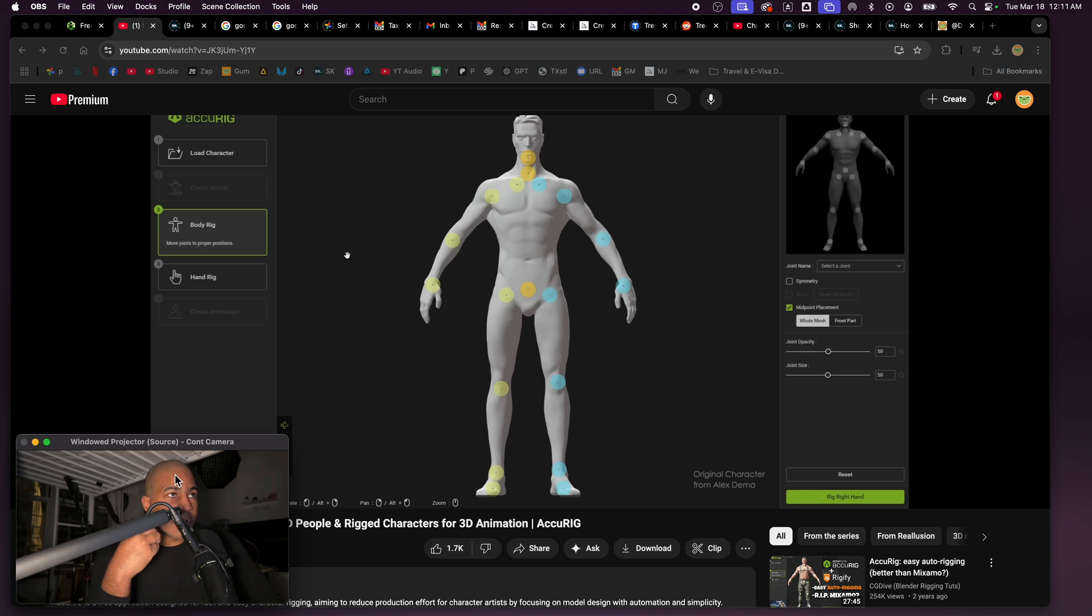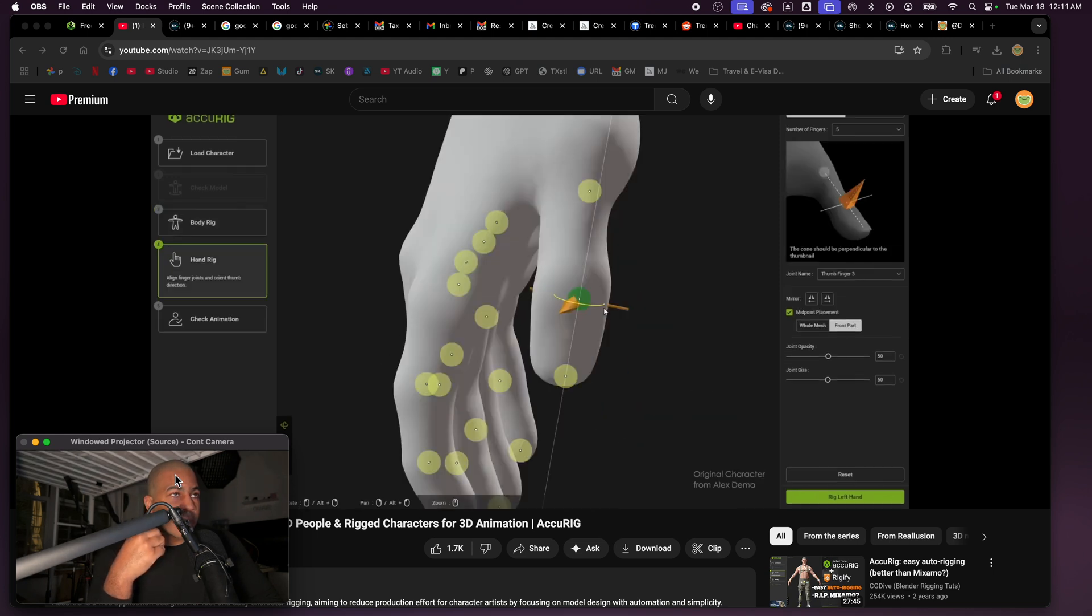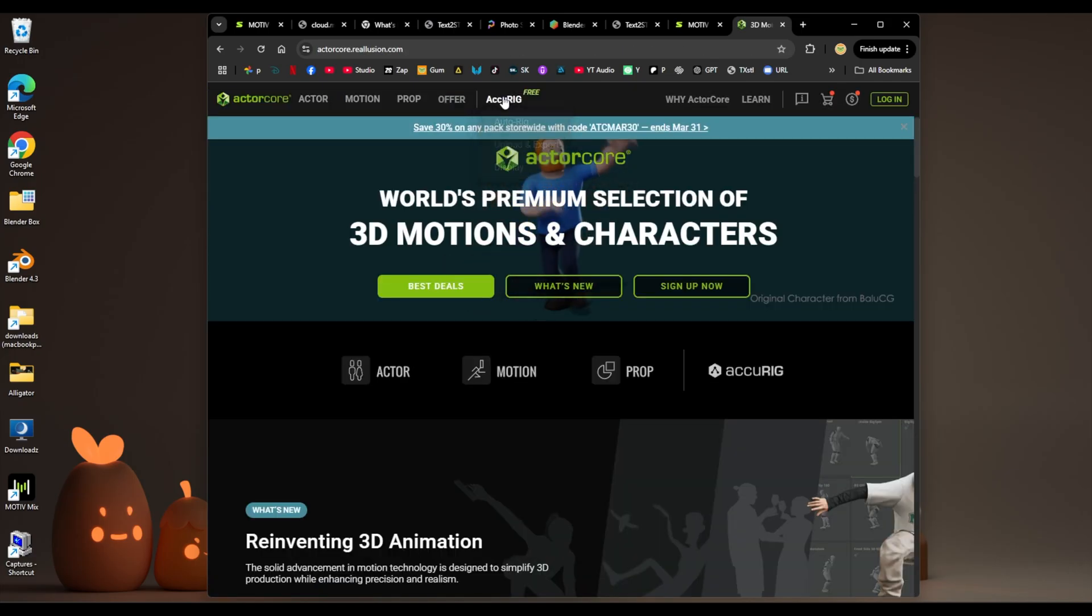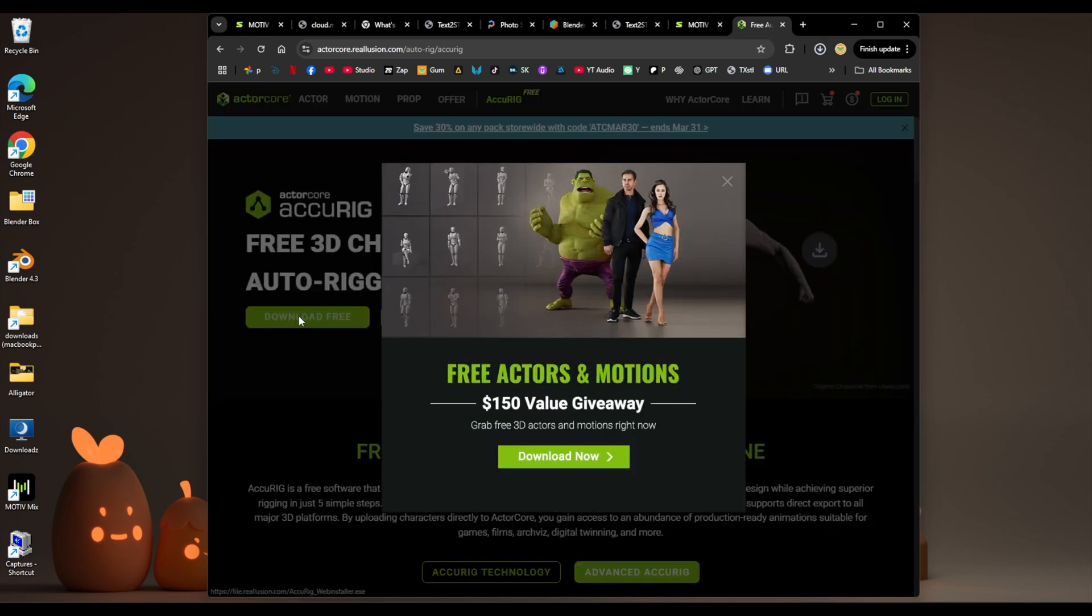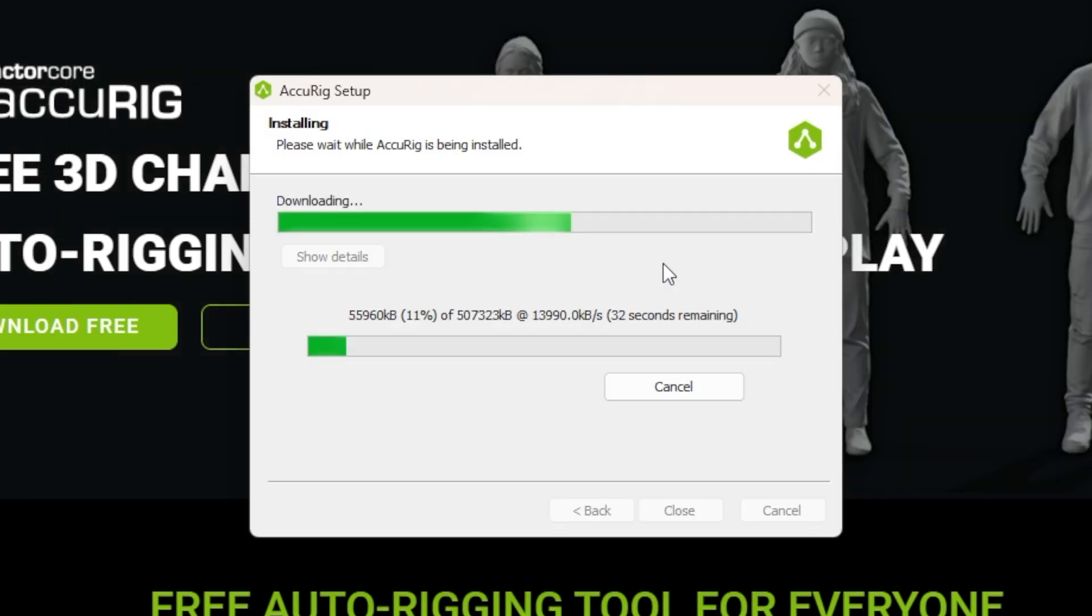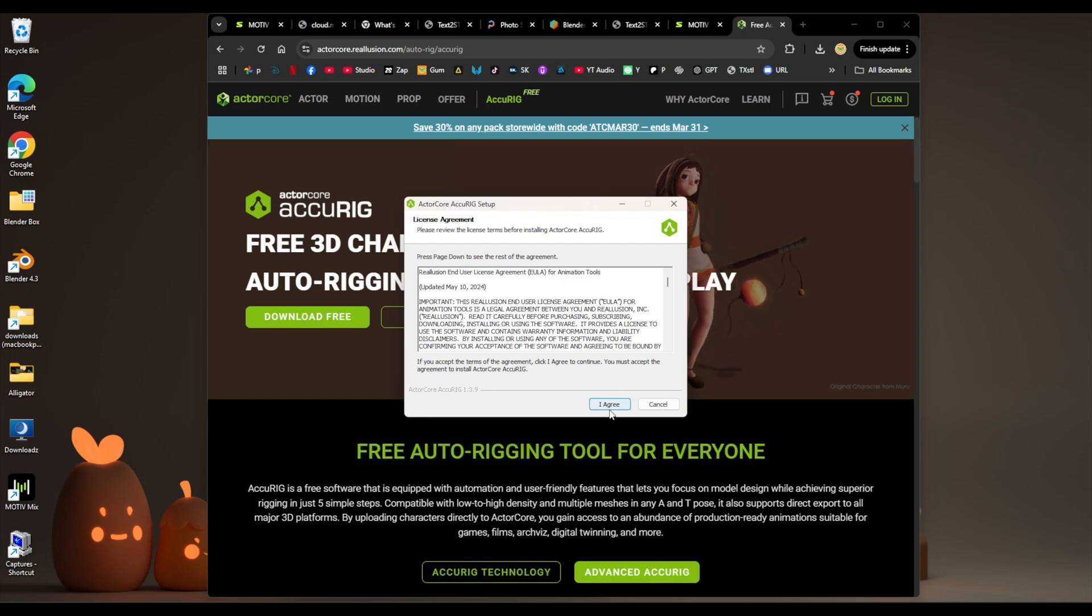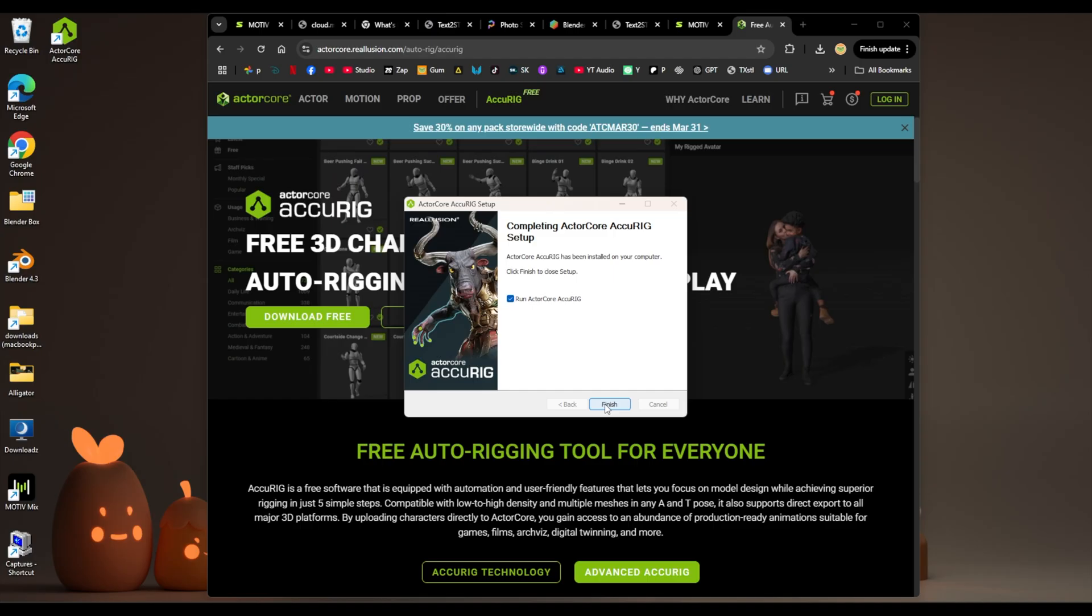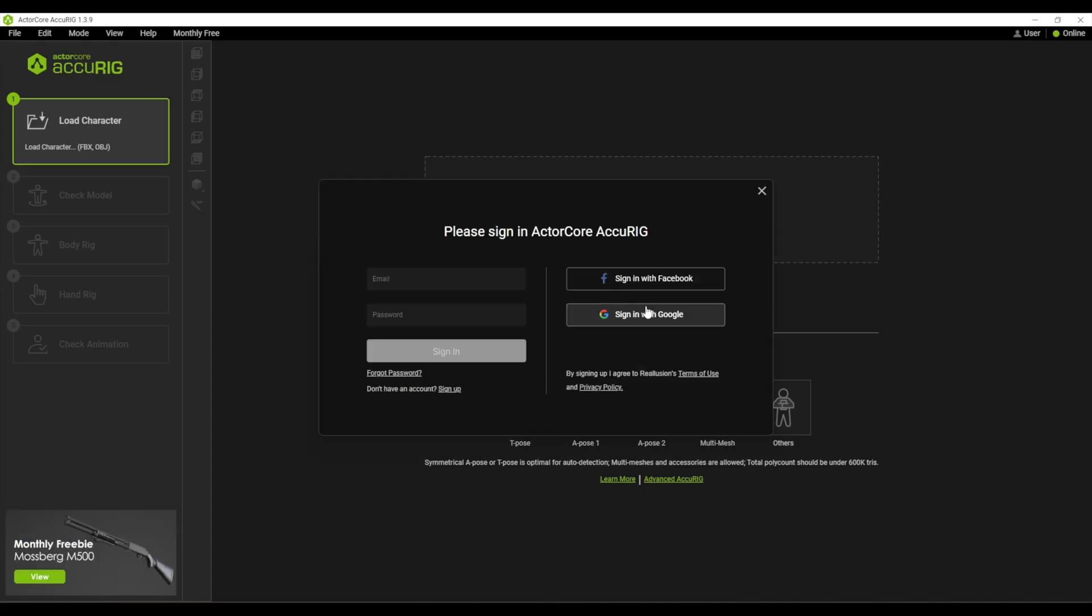I'm gonna go to AccuRig website and download the app. AccuRig, download free. Okay, I agree, install, finish. All right, please sign in.